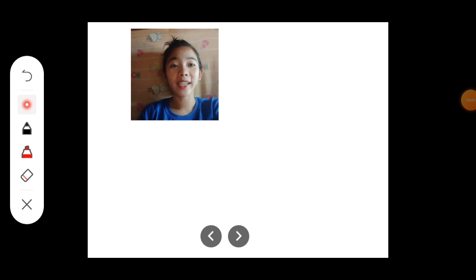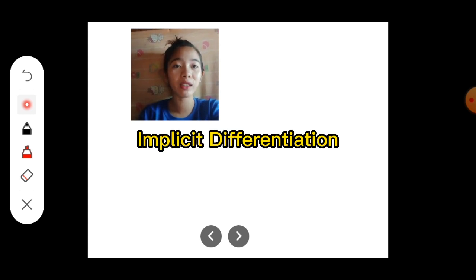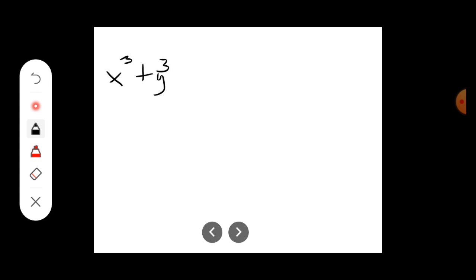Good day everyone, I am friends Jerry Lamoste Bahenteng and in this video we are going to talk about how to do implicit differentiation. We have example number one: x³ plus y³ equals 8, and we want to find dy/dx.